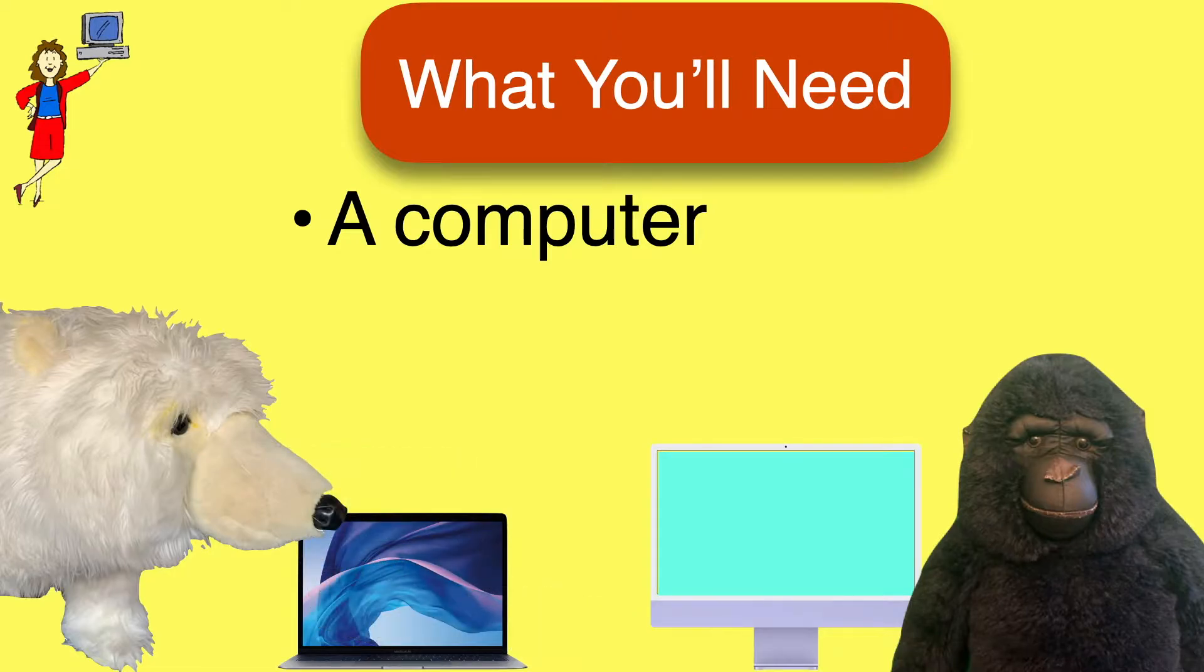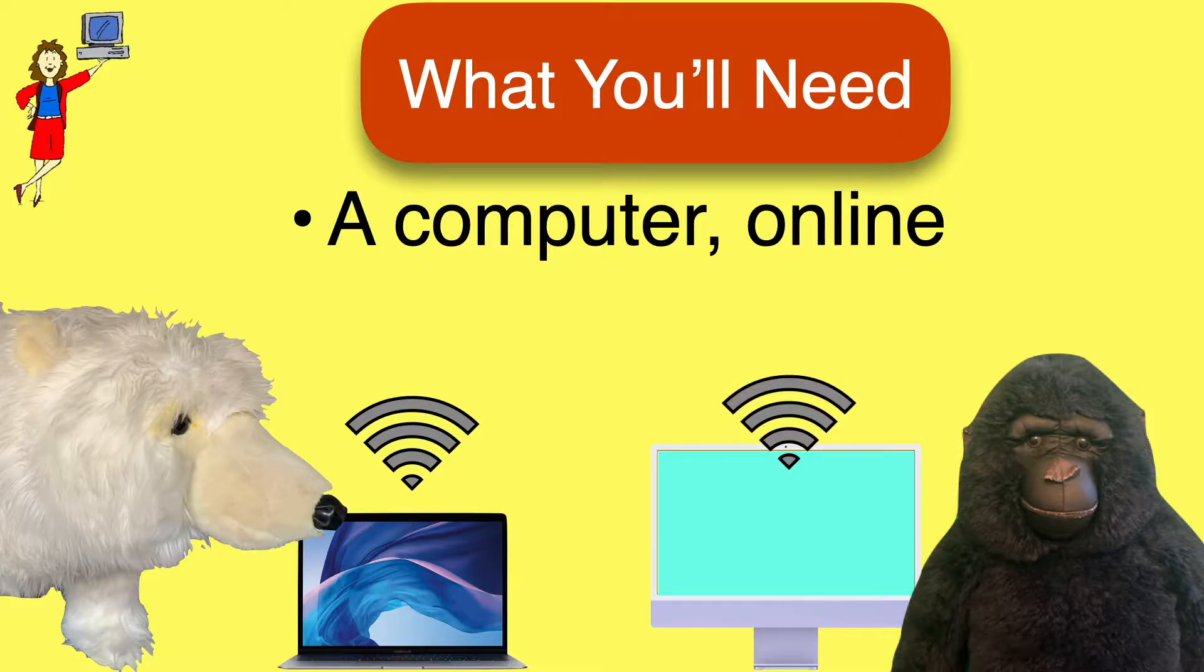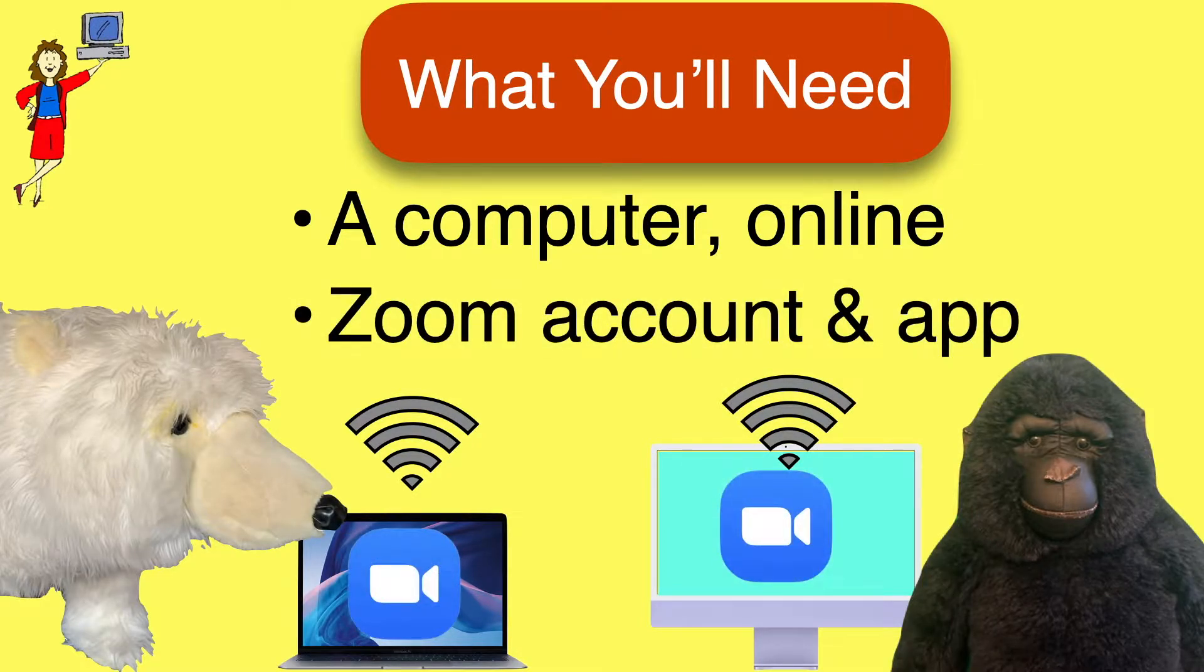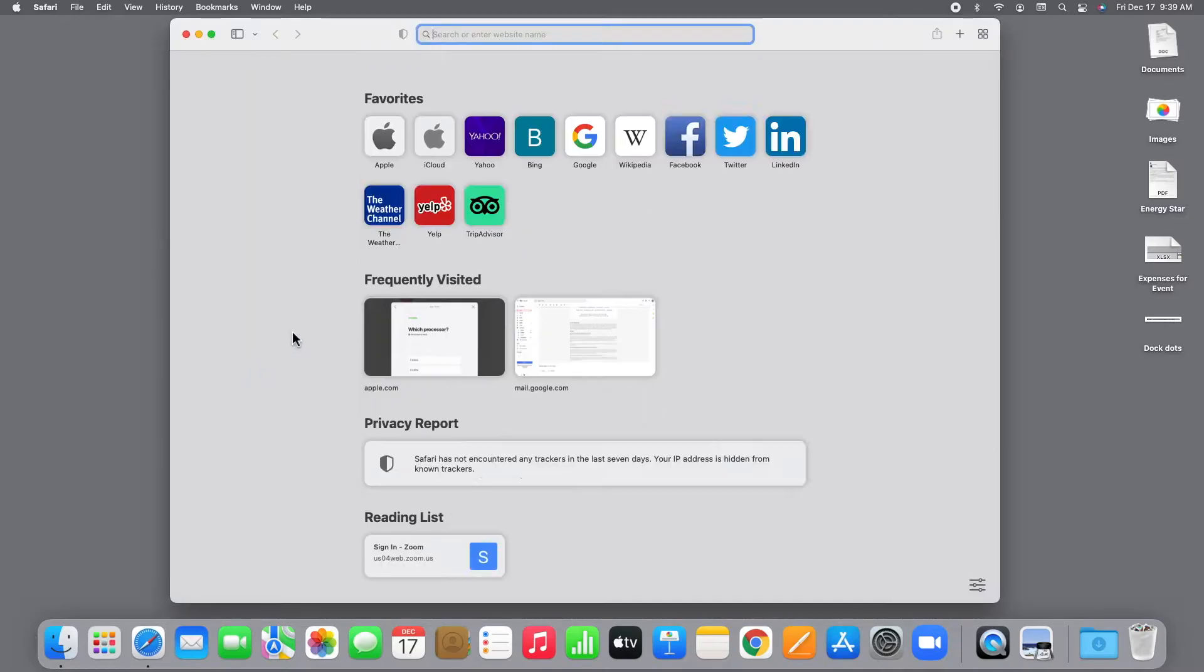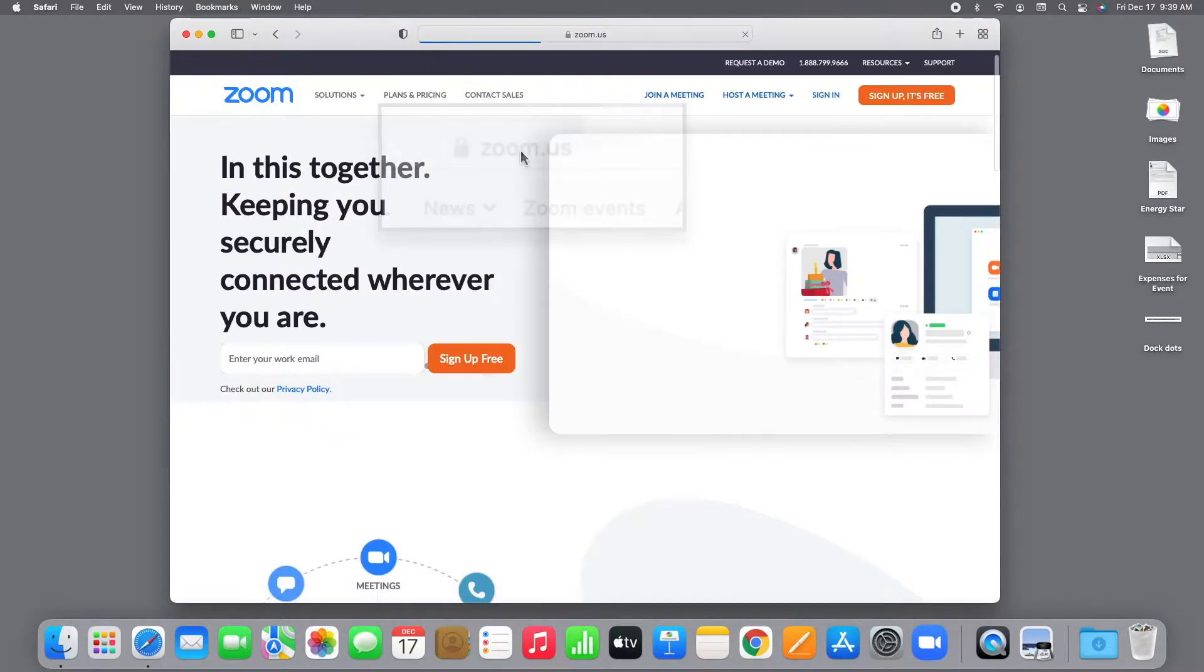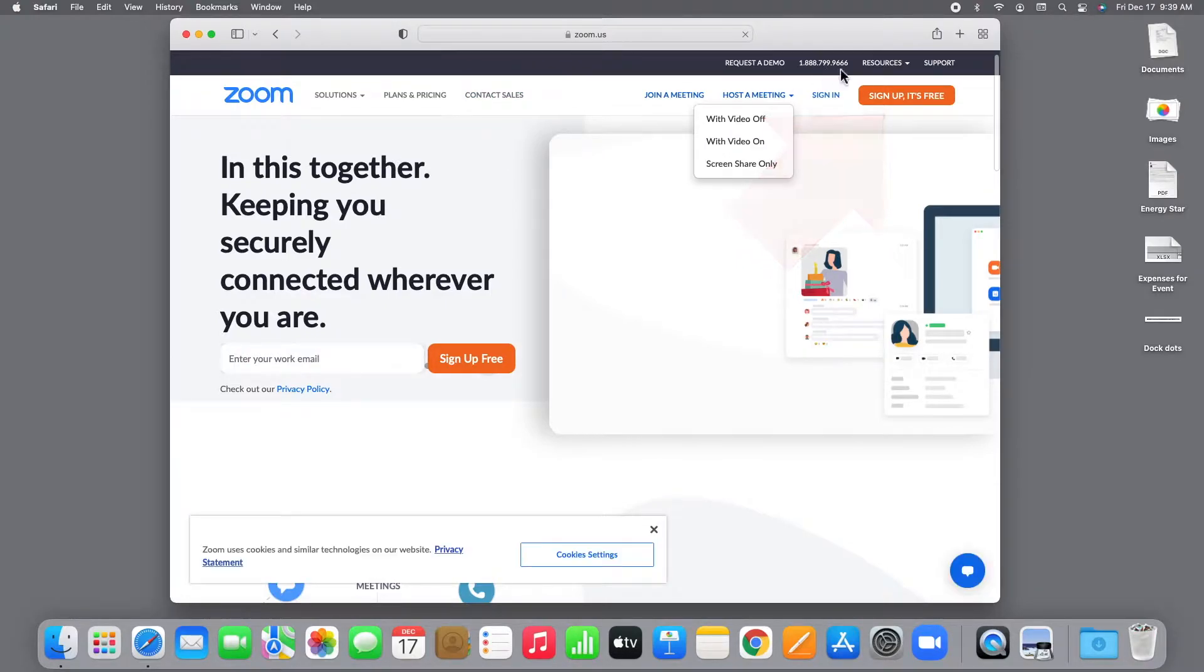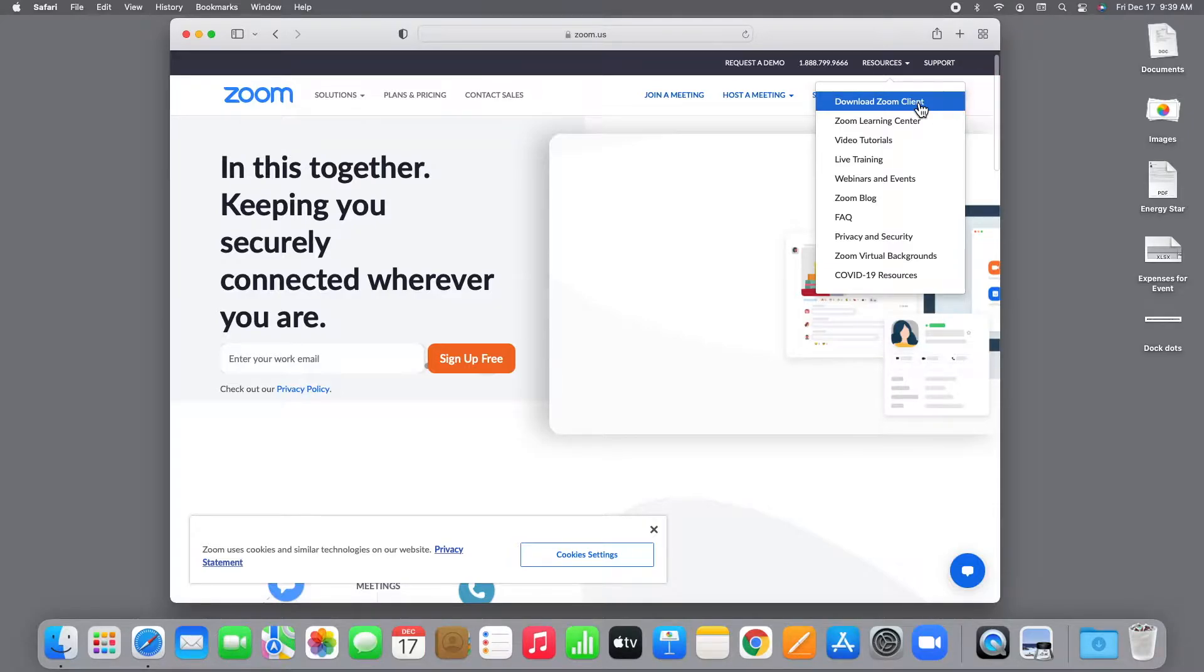You'll both need a reliable internet connection, of course, and a Zoom account, free is fine, and the Zoom app installed and updated. If you don't have the Zoom app or a Zoom account, by the way, both are available on the Zoom website. Just go to zoom.us, and on the Zoom homepage, you'll find the option to sign up right here, and you can download the Zoom app, or Zoom client as they call it, from the resources menu at the top.